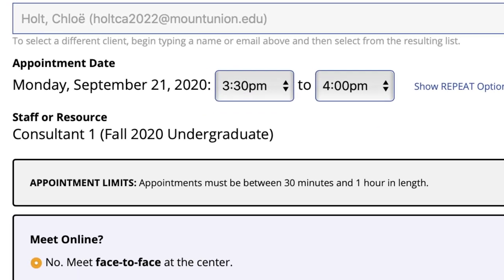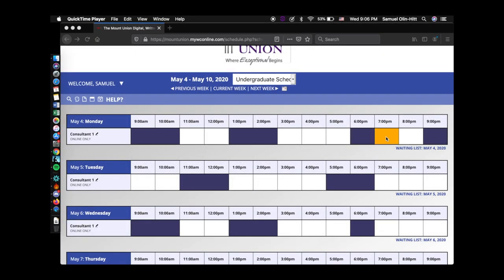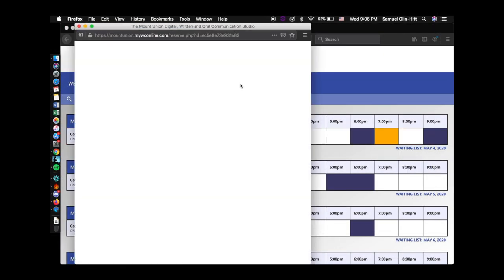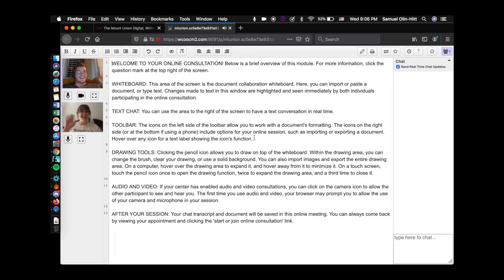Setting up an online appointment is exactly like setting up a regular appointment, except you have to mark it as online in the new appointment form. When your appointment time is approaching, log on to myWC online and click on your time slot to be greeted by one of our consultants ready to work with you.